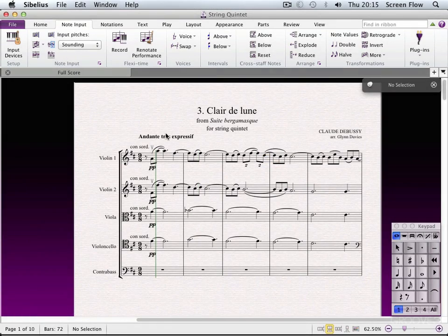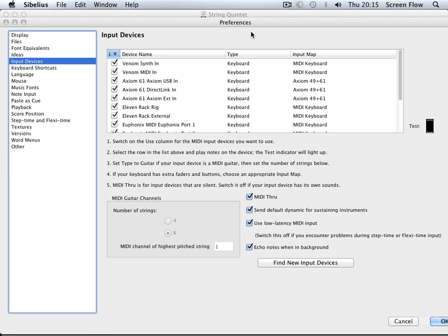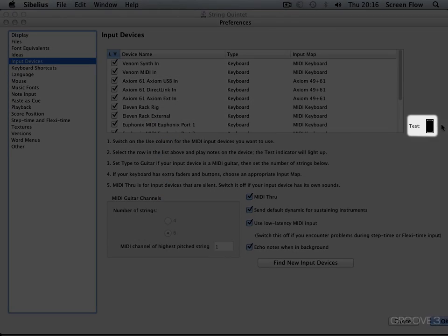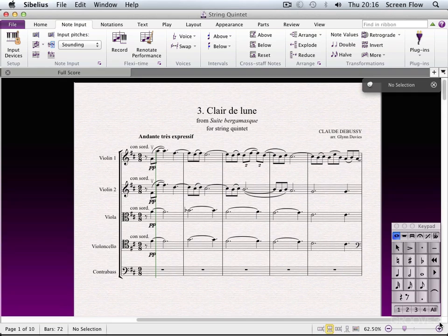Let's start by taking a look around the Note Input tab. First we have Input Devices — this opens one of the Sibelius preference panels. I can see my different input devices connected to my computer, settings for MIDI guitar or MIDI bass, various input options, and most importantly my test LED. If I hit some keys on the keyboard I can make sure I'm getting MIDI signal through to Sibelius. If the list isn't being populated I can hit Find New Devices, and anything connected with correct drivers installed will appear. Make sure anything you want to use is checked, but otherwise this list pretty much populates itself. Hit OK and we're back to the main screen.